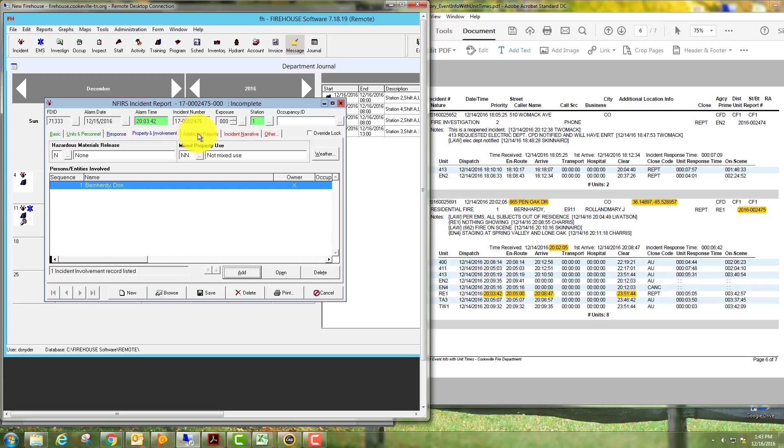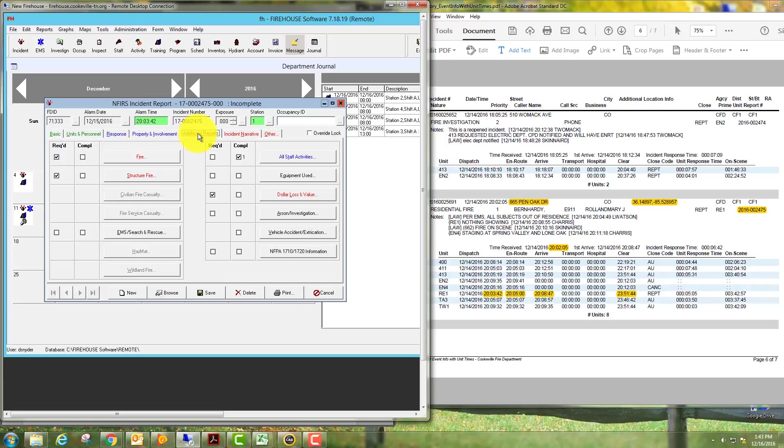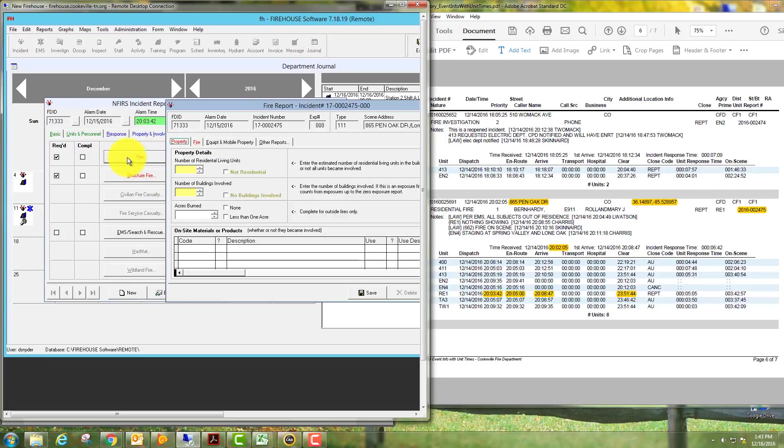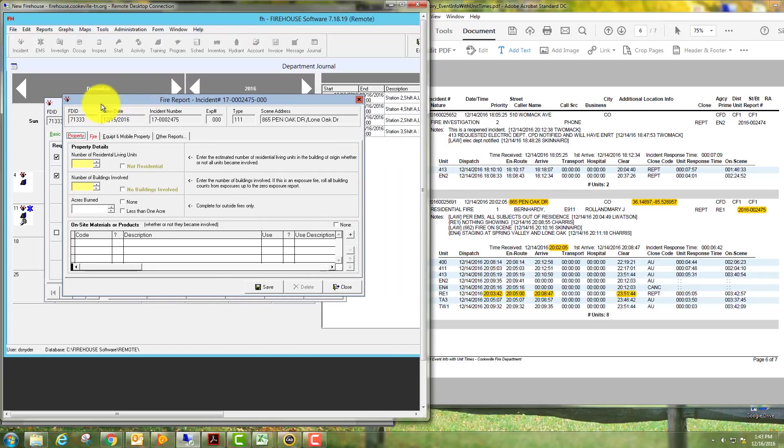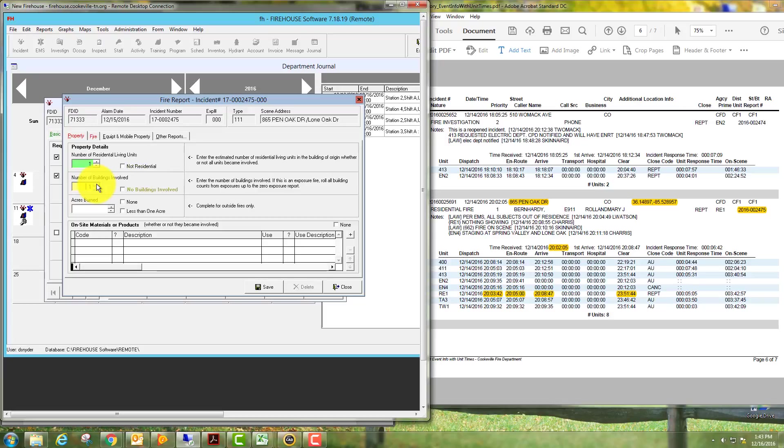Go over to our next tab in additional reports. Because we chose 111 up front, we have a few other tabs that we have to fill out in this section, so simply click the fire button. See how many residential living units: this was one, it was a single family housing. Number of buildings involved would be one. Onsite materials or products is really only necessary in a larger, maybe industrial or business type setting.